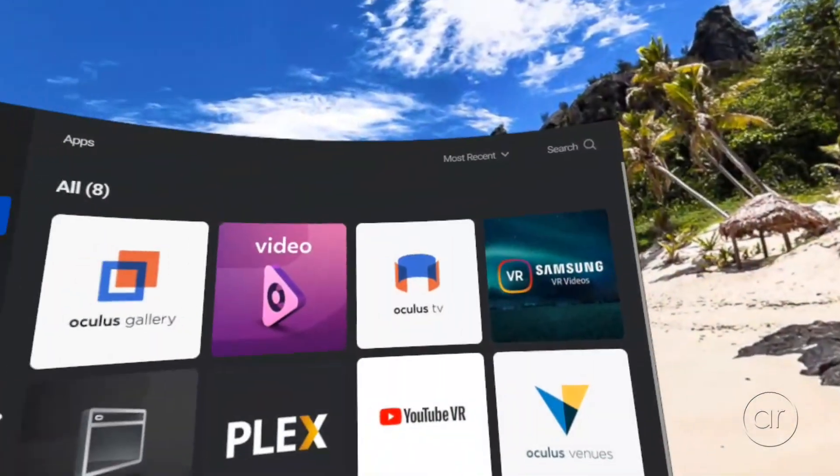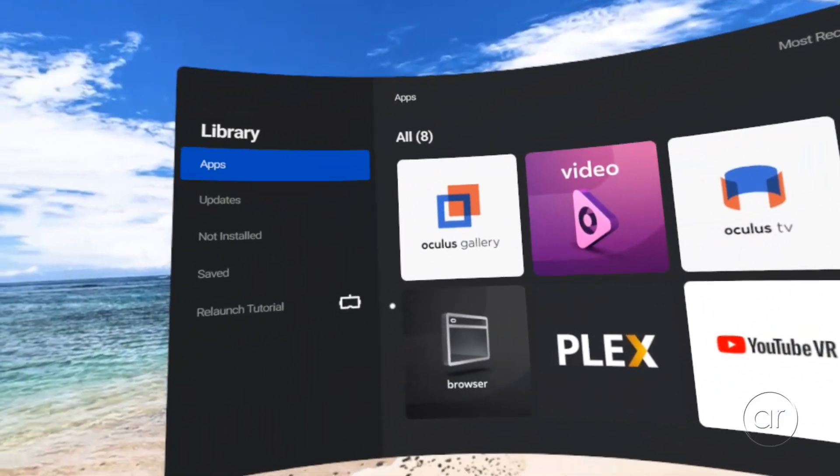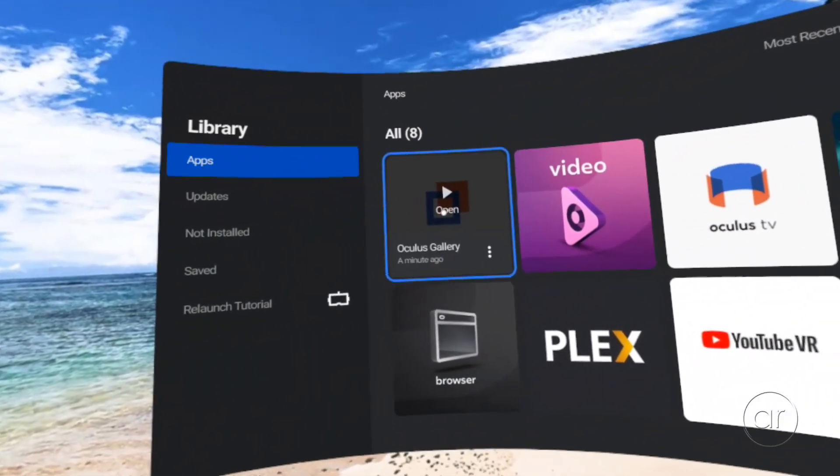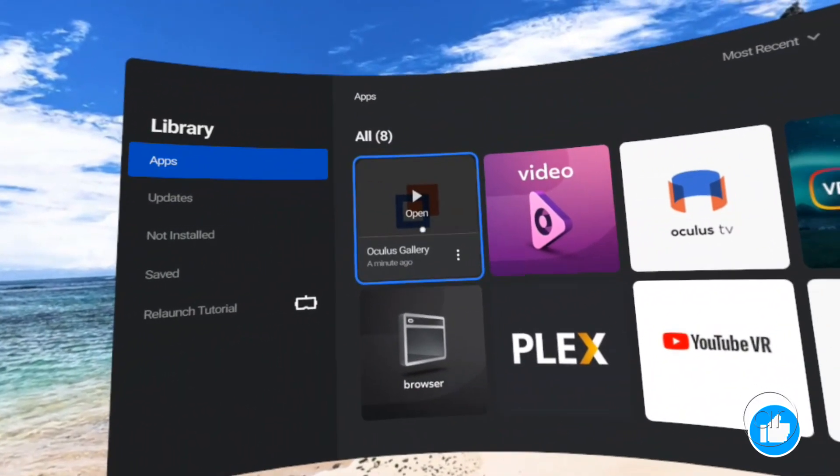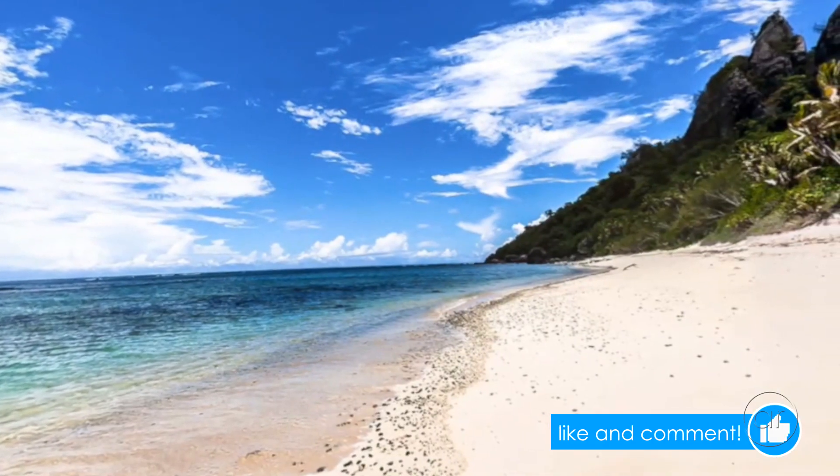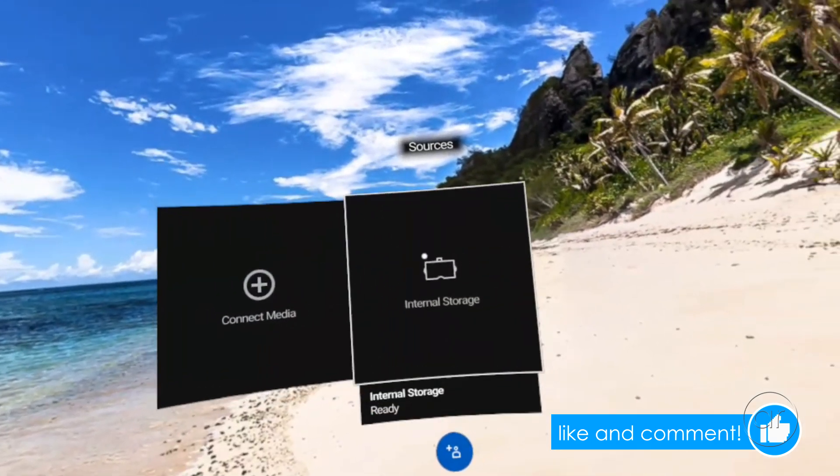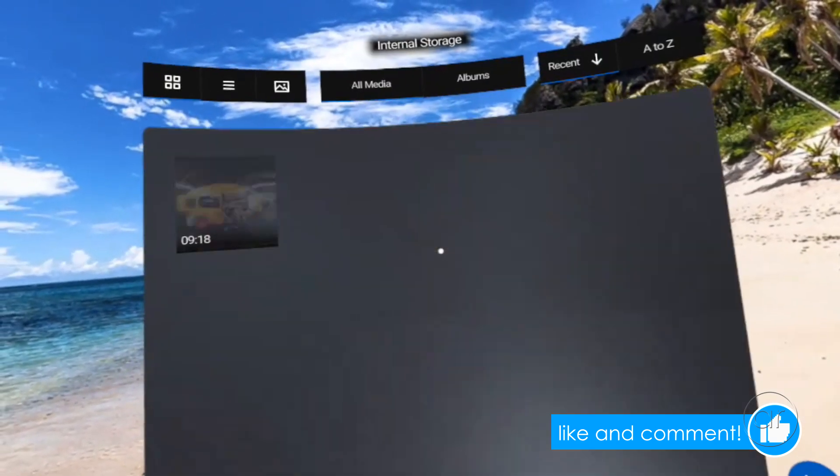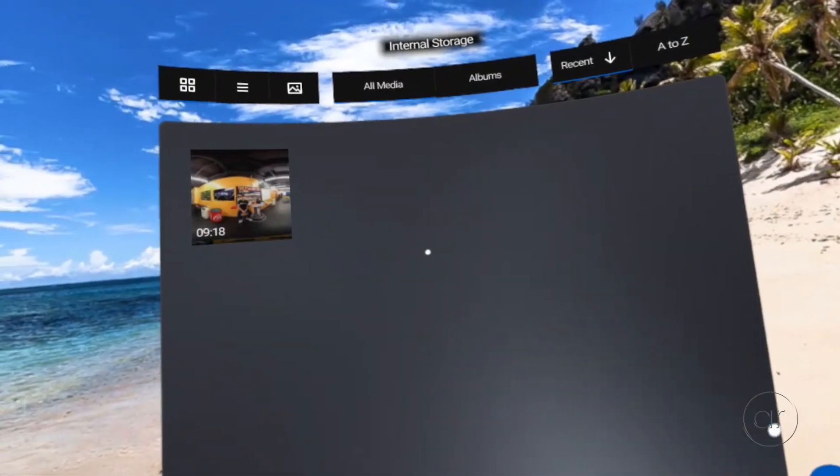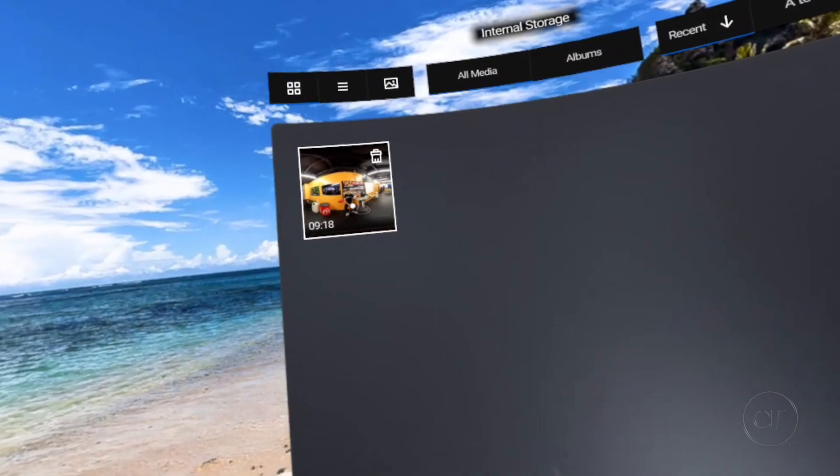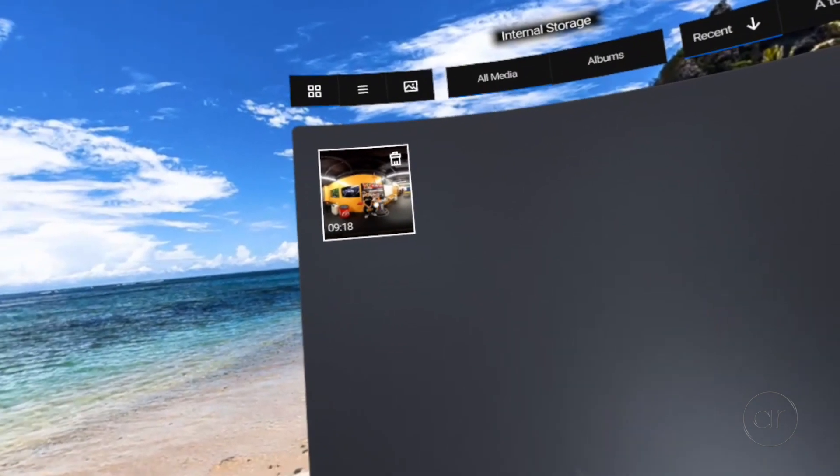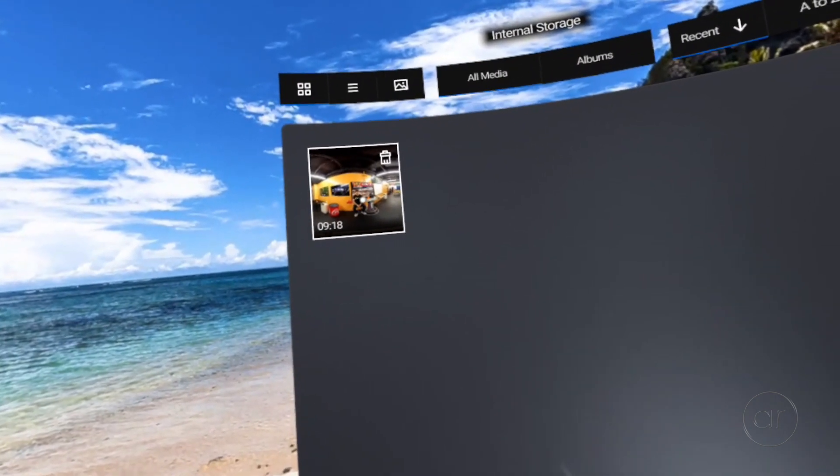At this point, go ahead and navigate to the free Oculus Gallery app. Once the source selector pops up, you'll want to choose Internal Storage, at which point you'll see the file that you've copied over from the PC.